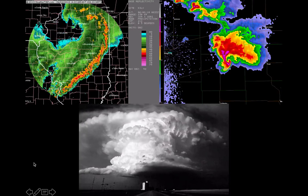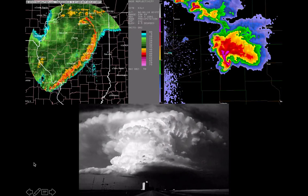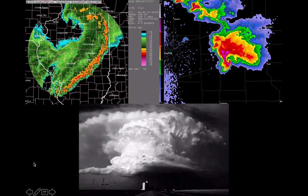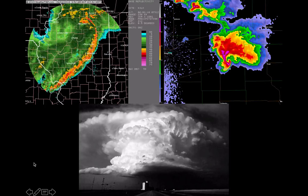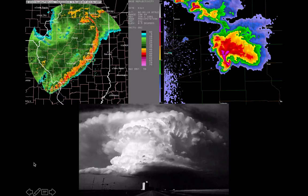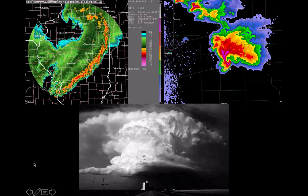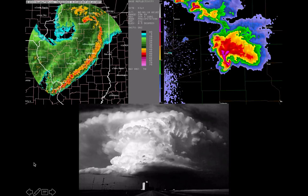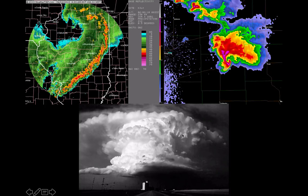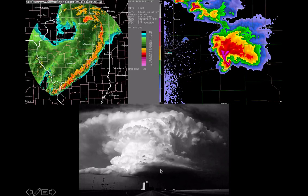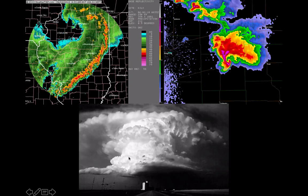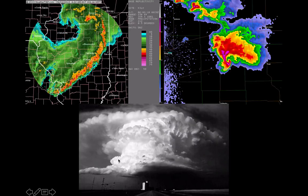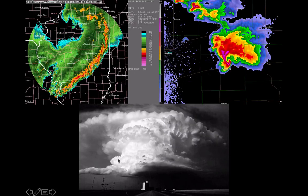Thunderstorms are one of the most violent expressions of weather on Earth. In this video lecture, we're going to be learning about the ingredients that must come together to make a thunderstorm. The images on the bottom show what we call an ordinary thunderstorm — one that is probably non-severe and forms quite frequently across much of the globe on a daily basis.